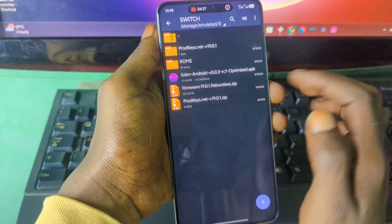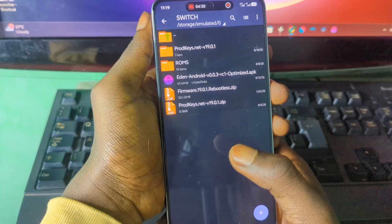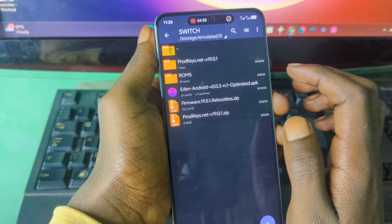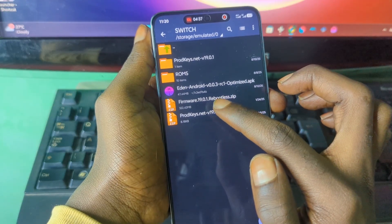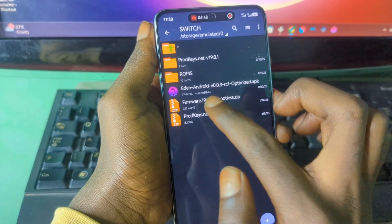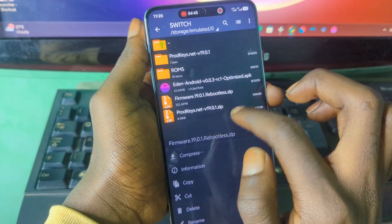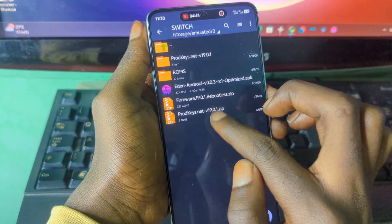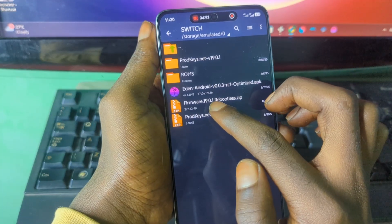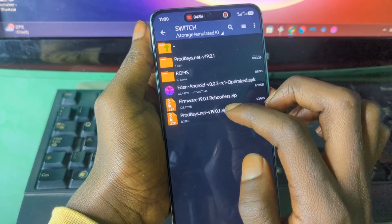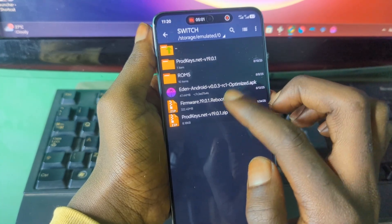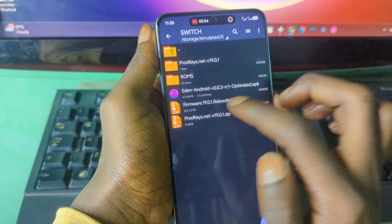One important thing: for the emulator to work, the firmware and the product keys must have the same version. As you can see, I have firmware version 19.01 and product keys version 19.01. This means you cannot install, for example, firmware version 19 with product keys version 18 — the versions must correspond and all be the same.